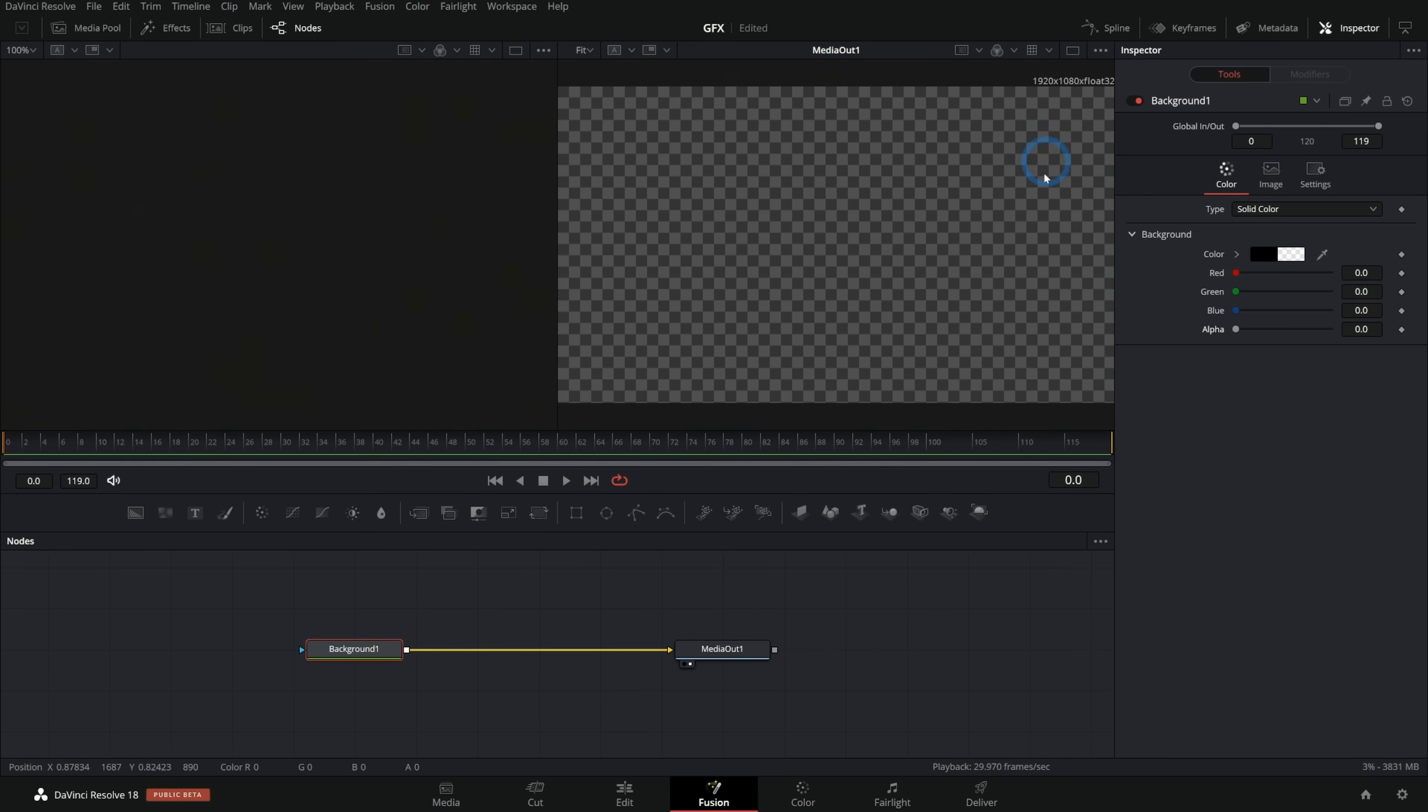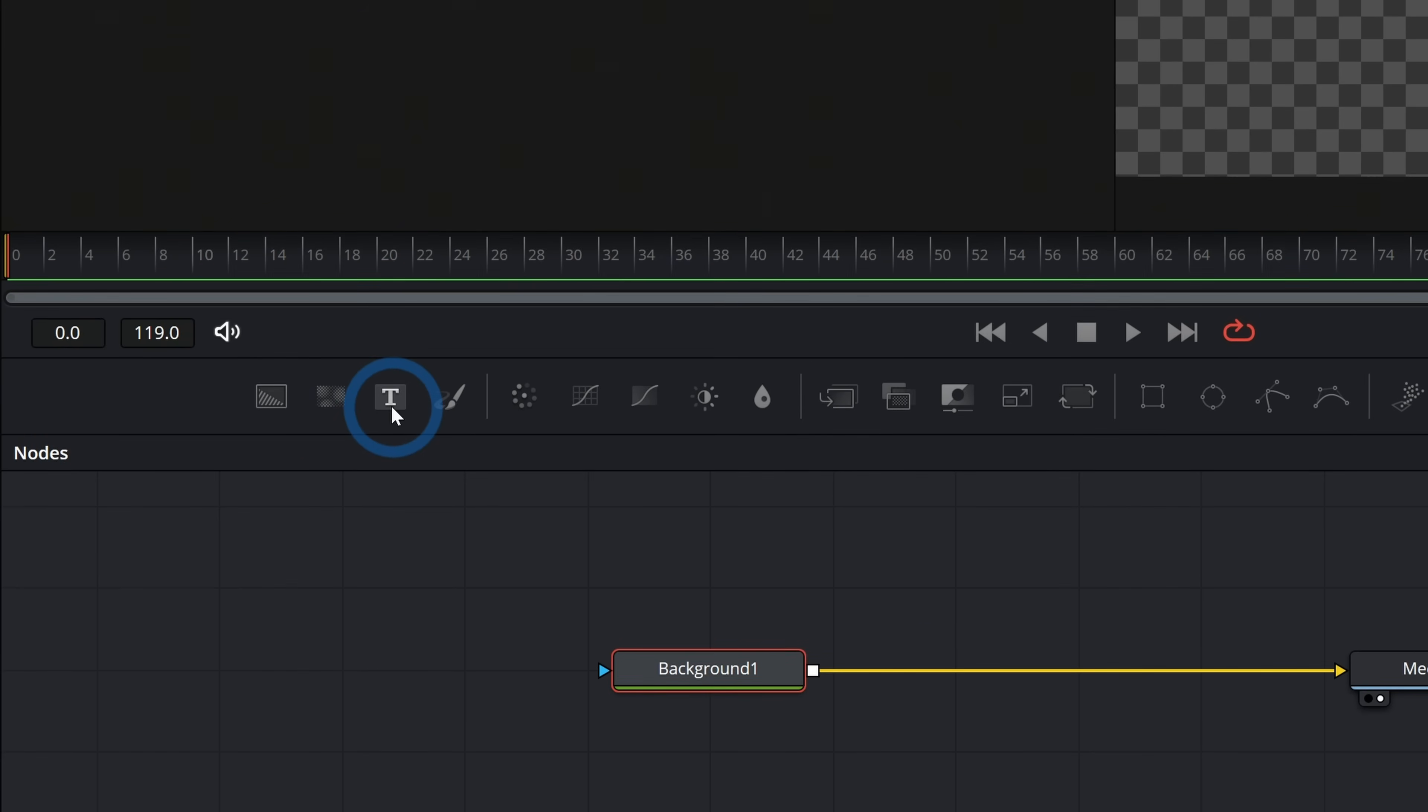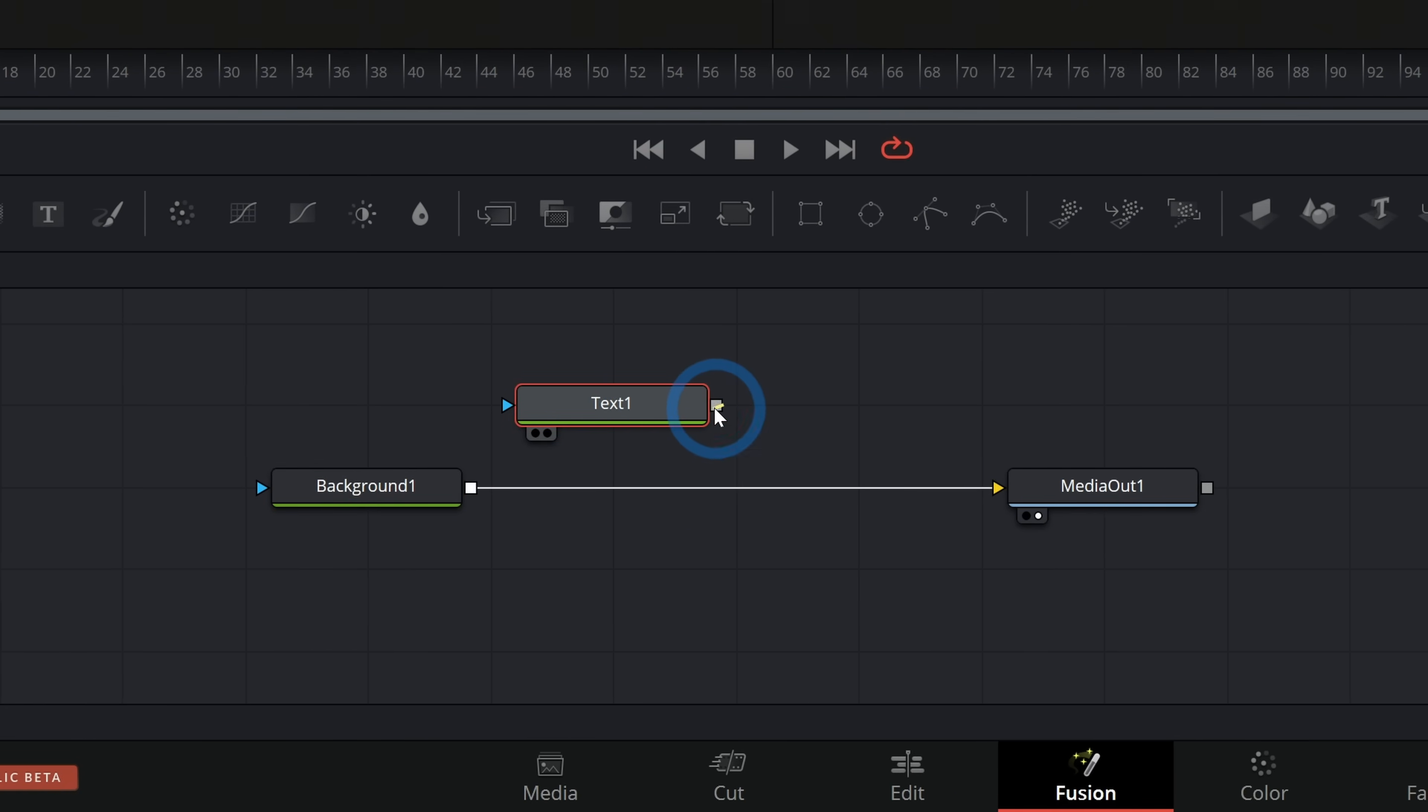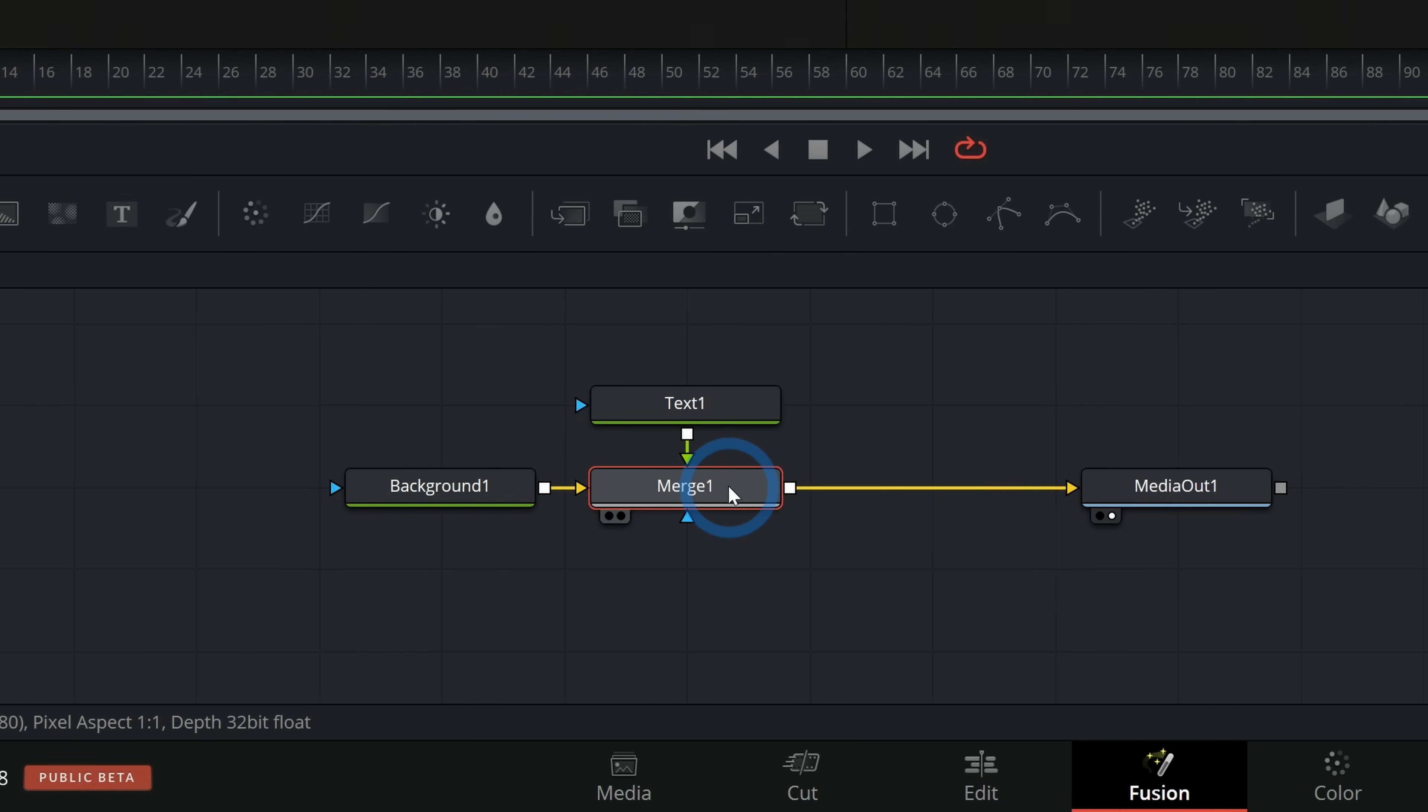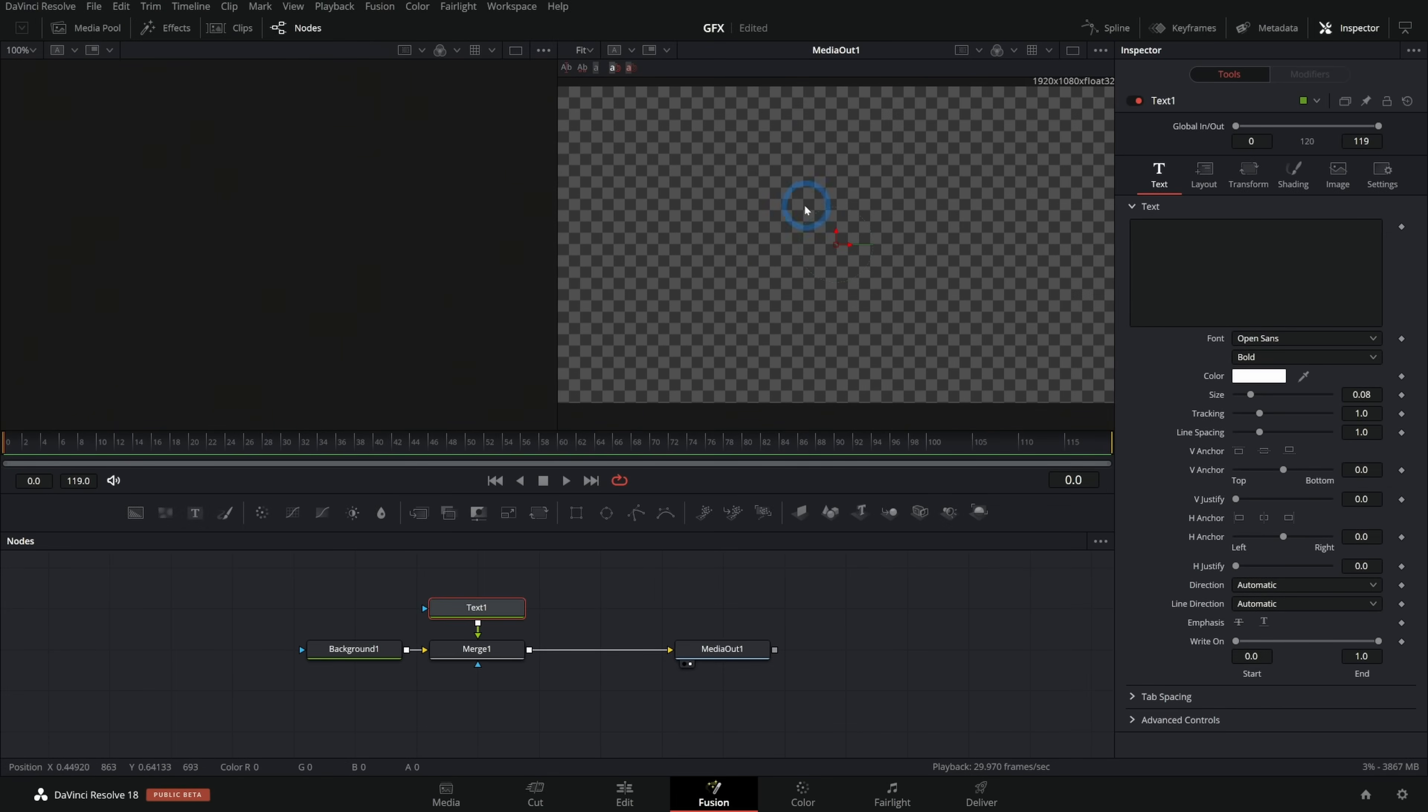I'll take the output of background one and drop it onto media out and now we have a black screen. Now we probably don't want a black screen. We want this to be transparent. So with the background node selected, let's go over here to the inspector and I'll take this alpha and I'll turn it all the way down. So now we have a clear screen with the background size set to 1920 by 1080.